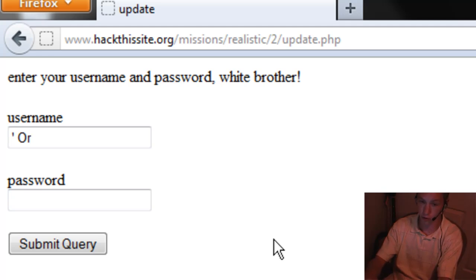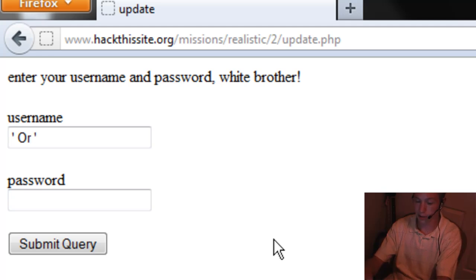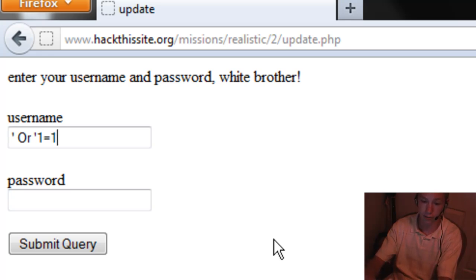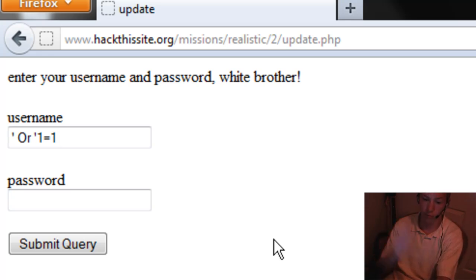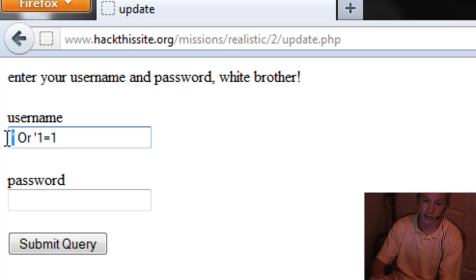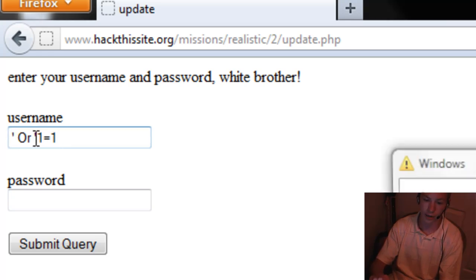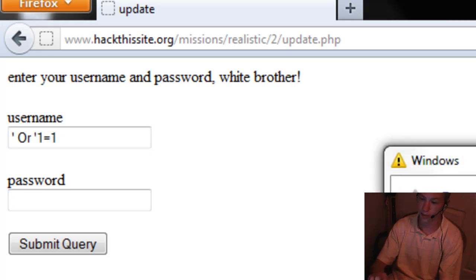The OR function means we could use this as a username. So what we can do is put in 1 equals 1 because that's always true. We're not going to put an end quote on it because the query that self-generates, that sends this information, already comes with a beginning one and an ending one. So we're ending the first one with our quote and leaving it open to close that statement.